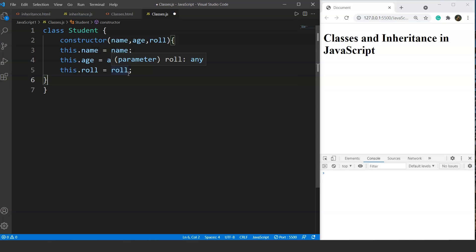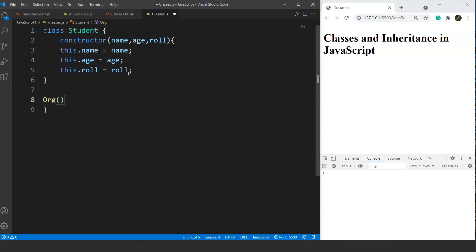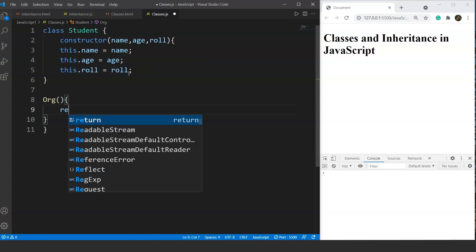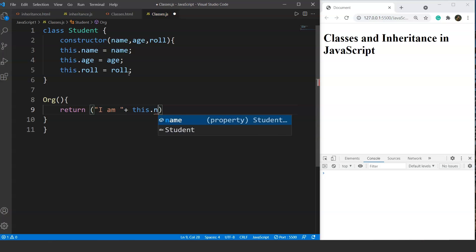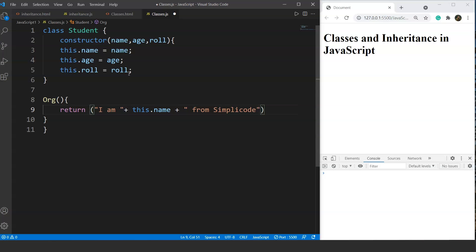Now we will add some methods to this class. The syntax for adding a method is very simple — we just write the function name followed by parentheses, no 'function' keyword needed. Let's add a method called 'org'. Inside, we'll return a string like 'I am [name] from SimpliCode'. So if we pass the value 'Kaushal', this function will return 'I am Kaushal from SimpliCode'.